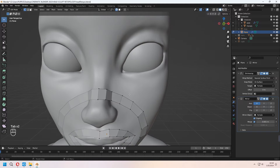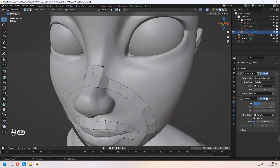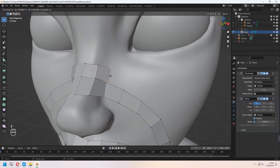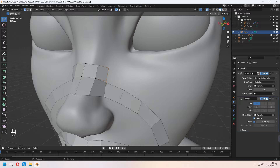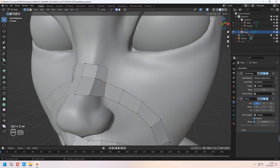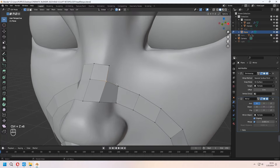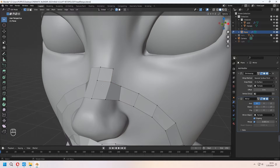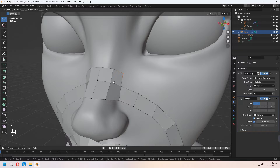For the top of it, choose this vertex and E to extrude. For these two vertices press M and merge them at center — they will stick together. As another method, you can choose a side vertex and press F to create a new face for your topology.